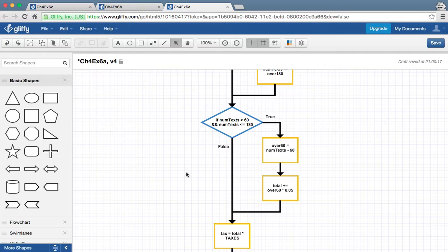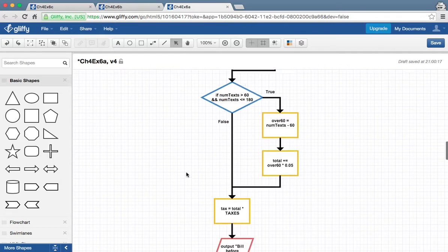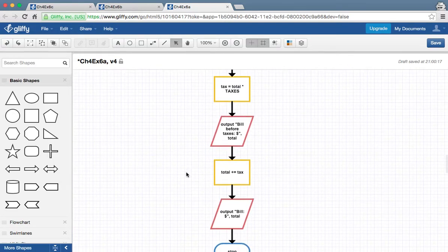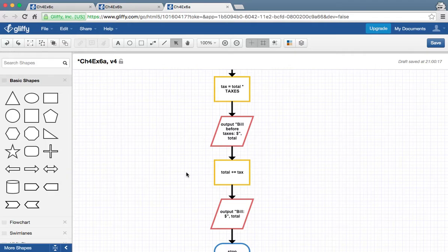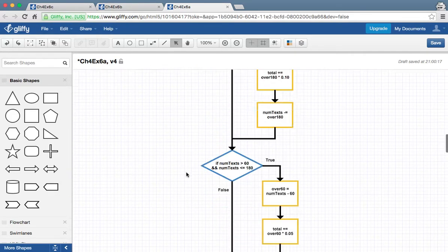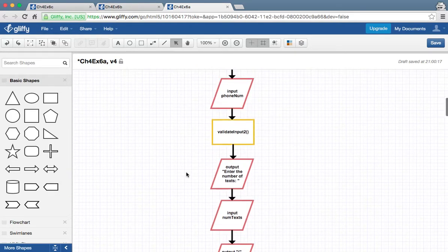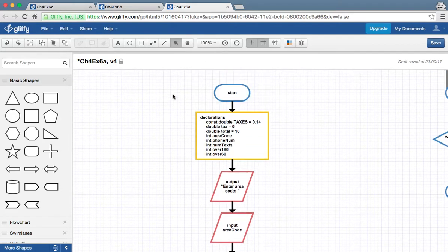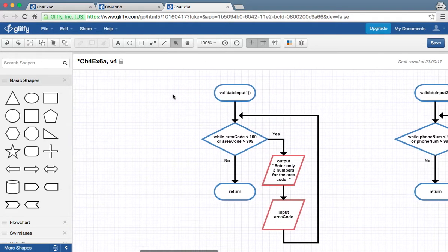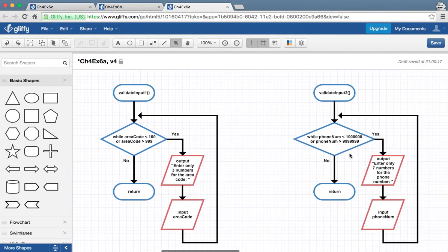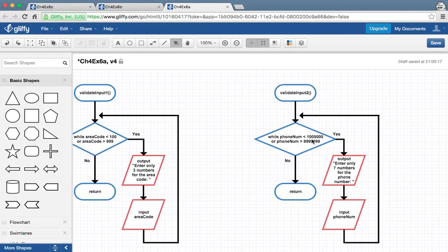We only want to have 3 numbers entered, no more no less, for area code. And the same goes for phone number with 7 numbers entered. And so the validating input 1 and 2 is going to look like this. And so you can see that there.